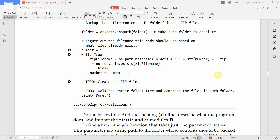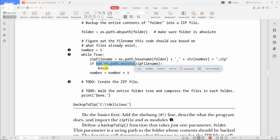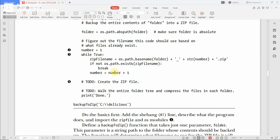If the file path exists, it increments by setting number = number + 1, so number becomes 2. It creates names like 'delicious_1.zip', 'delicious_2.zip', 'delicious_3.zip', 'delicious_4.zip', and so on. If the path exists, it stays in the while loop. If the file does not exist, it comes out of the while loop, meaning that file needs to be created.